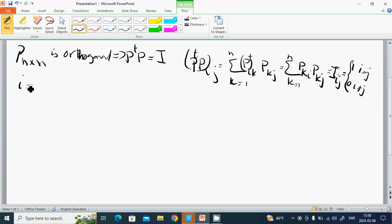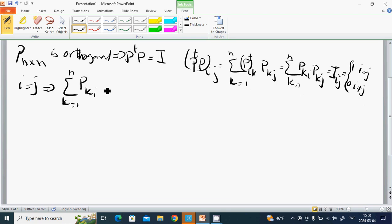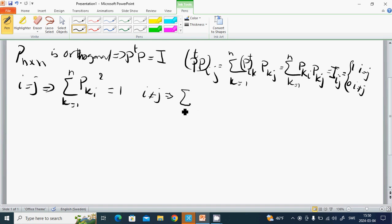For the case i equals j, we have sum over k from 1 to n of P_{ki} squared equals 1. And for i not equal to j, we have sum over k from 1 to n of P_{ki} P_{kj} equals 0.